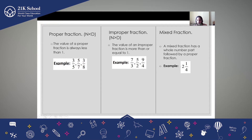Improper fraction — where the numerator is greater than the denominator. The value of an improper fraction is more than or equal to one. We also studied about mixed fraction. A mixed fraction has a whole number part followed by a proper fraction.